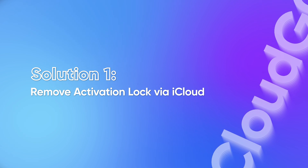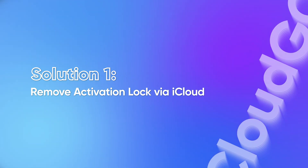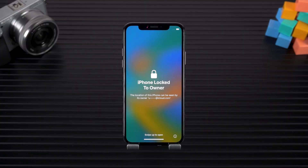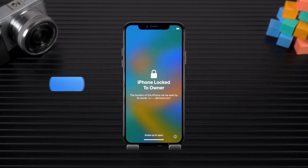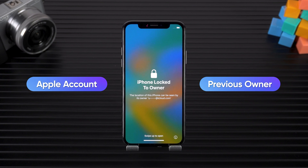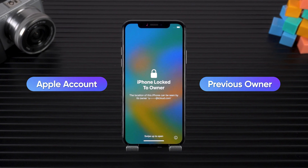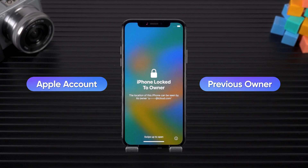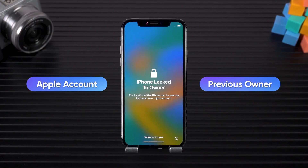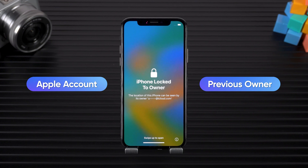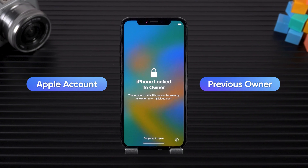Solution one: remove activation lock via iCloud. If you have access to the original Apple ID or can contact the previous owner, you can use iCloud to remotely remove the activation lock, or inform them of this method to unlock your device.